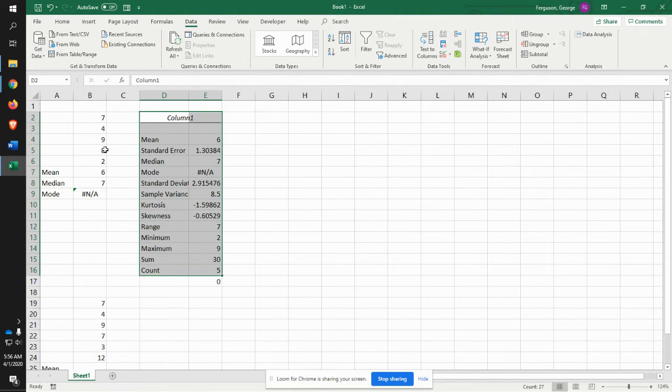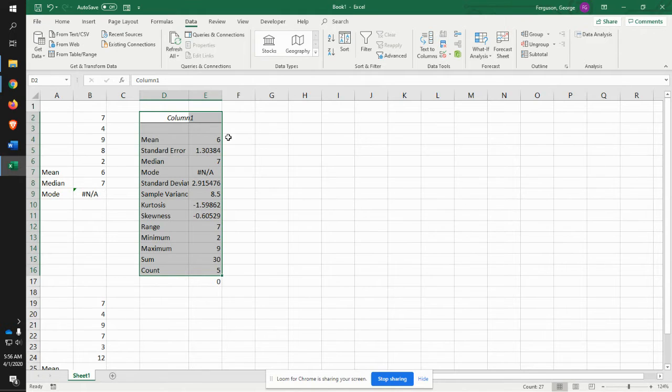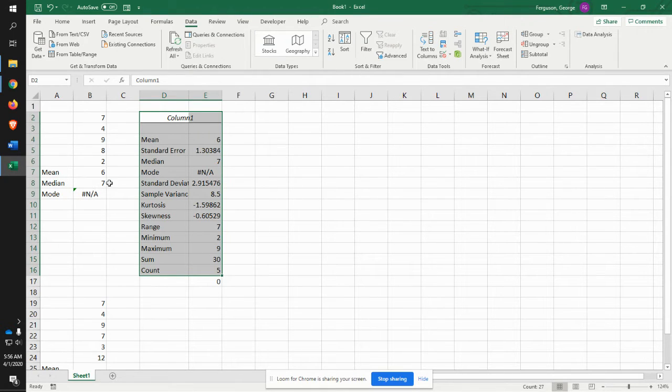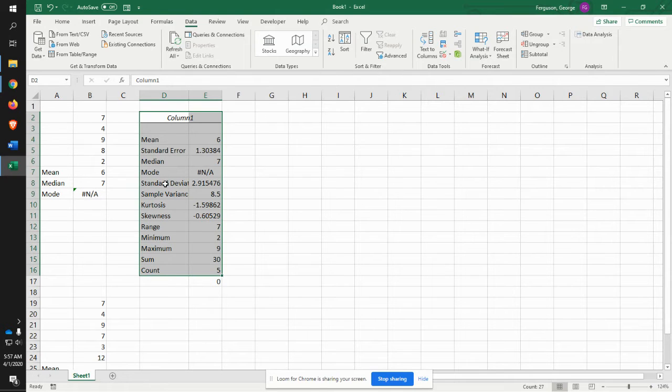There it is. And if you see the mean that we identified, there it is. The median, there it is. The mode, there it is.